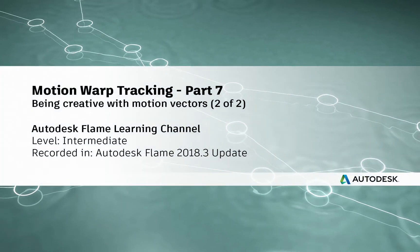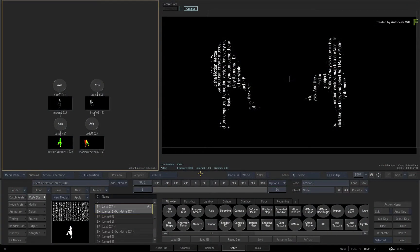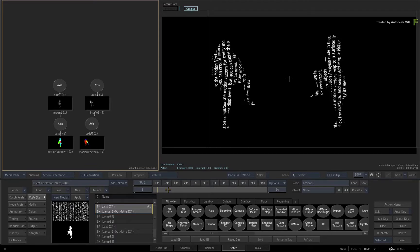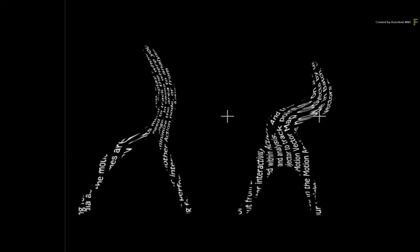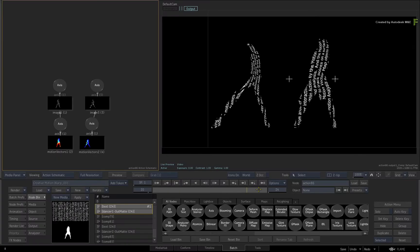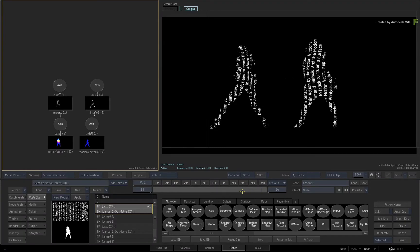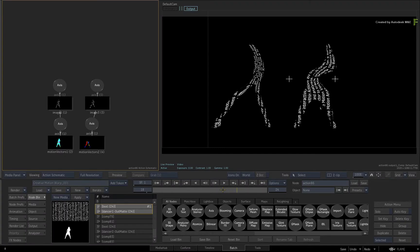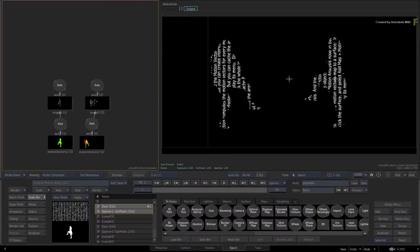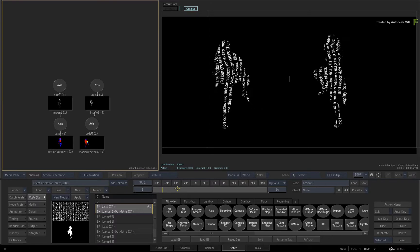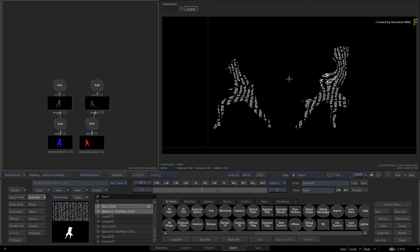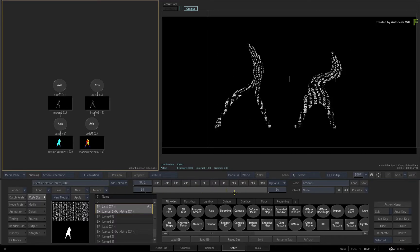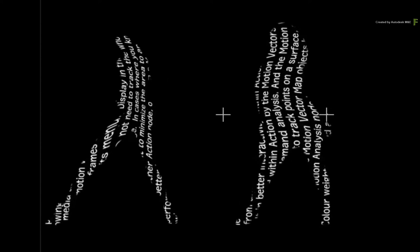Hey everyone, Grant for the Flame Learning Channel. In part 6 of the Motion Warp Tracking series, you started an example using motion vectors in a creative way. Instead of tracking to an organic substance like skin, cloth or liquids, you used the motion vectors of one image and applied it to another. Scrubbing the time-bar, here you have a couple of dancers filled with animated text, and the graphic texture is bending with the movements.